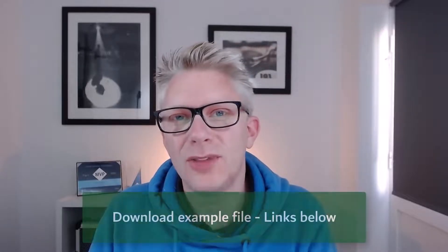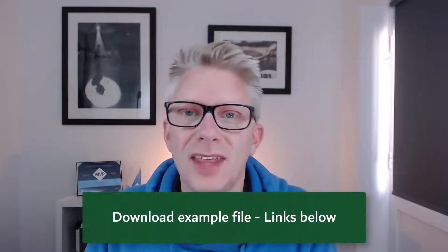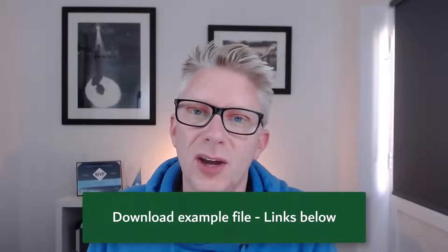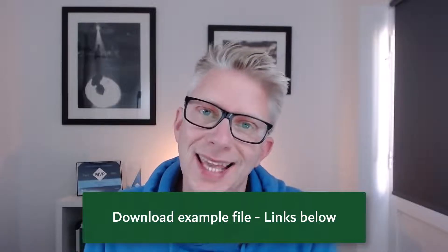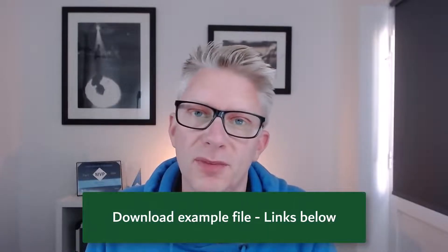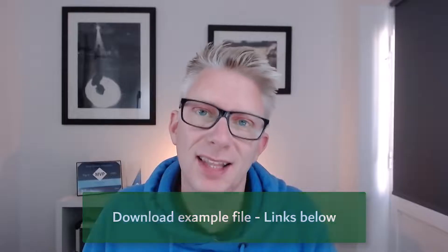I recommend you download the example file and then you'll be able to work along with this video. You can find links in the description box below. So if you're ready let's get started.